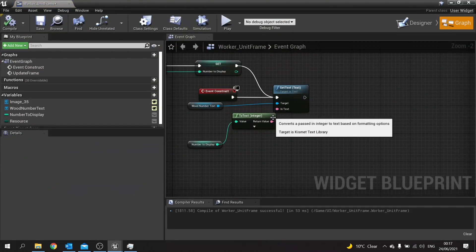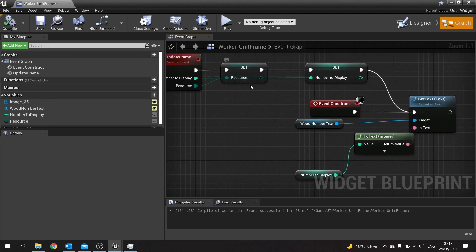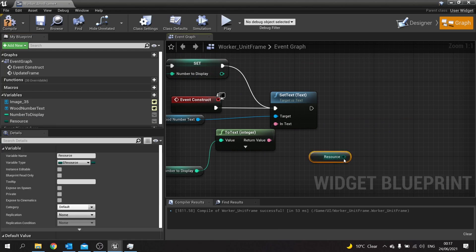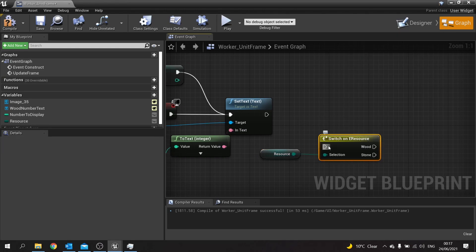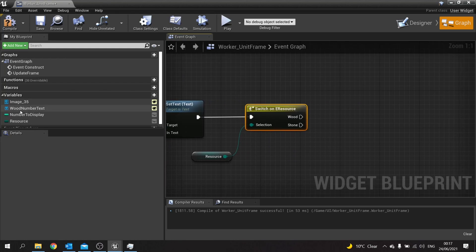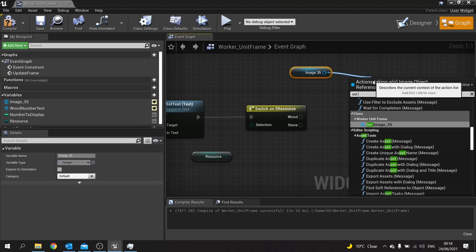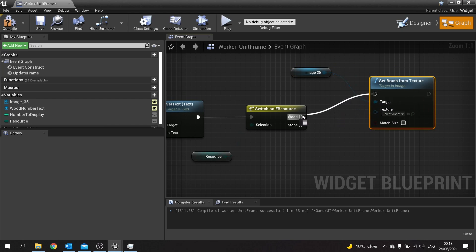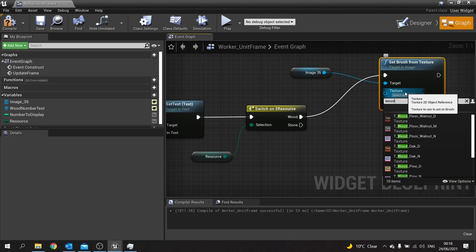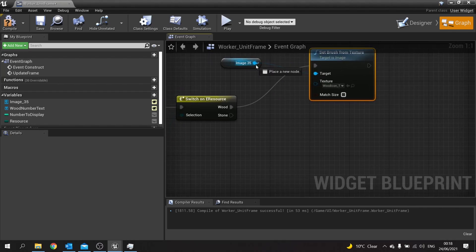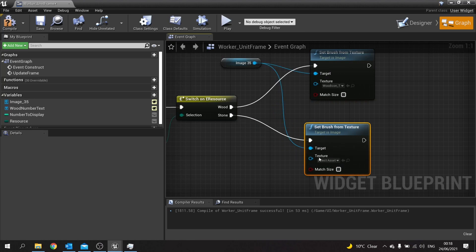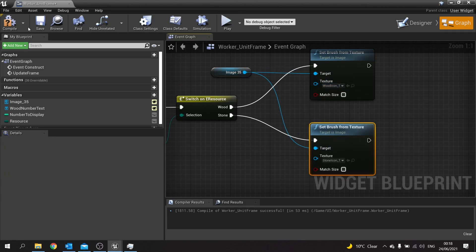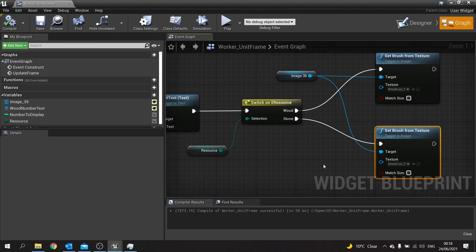On our Unit Worker frame we've got the text being updated and our resource being set. Drag the resource variable out — on the Event Construct, after Set Text, do a Switch On E Resource. If it's Wood, get the image out and do Set Texture, Set Brush From Texture using the Wood Icon. Do the exact same but for Stone on the Stone option. Make sure the image is plugged in as the target for both. That will now update the image based on what resource we're trying to collect.